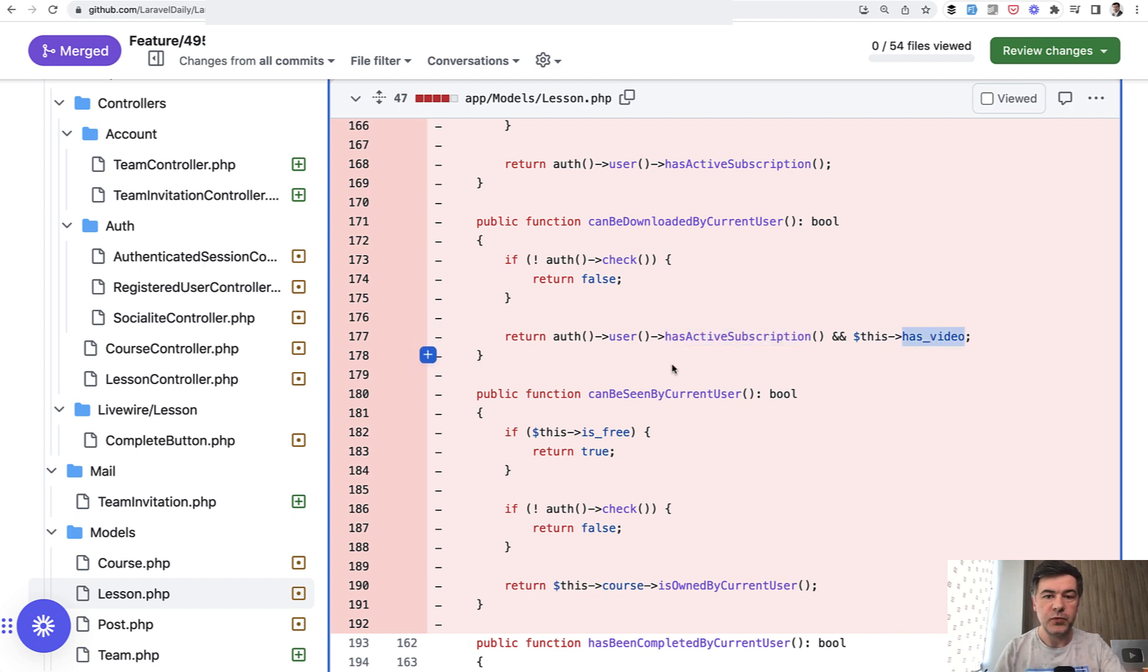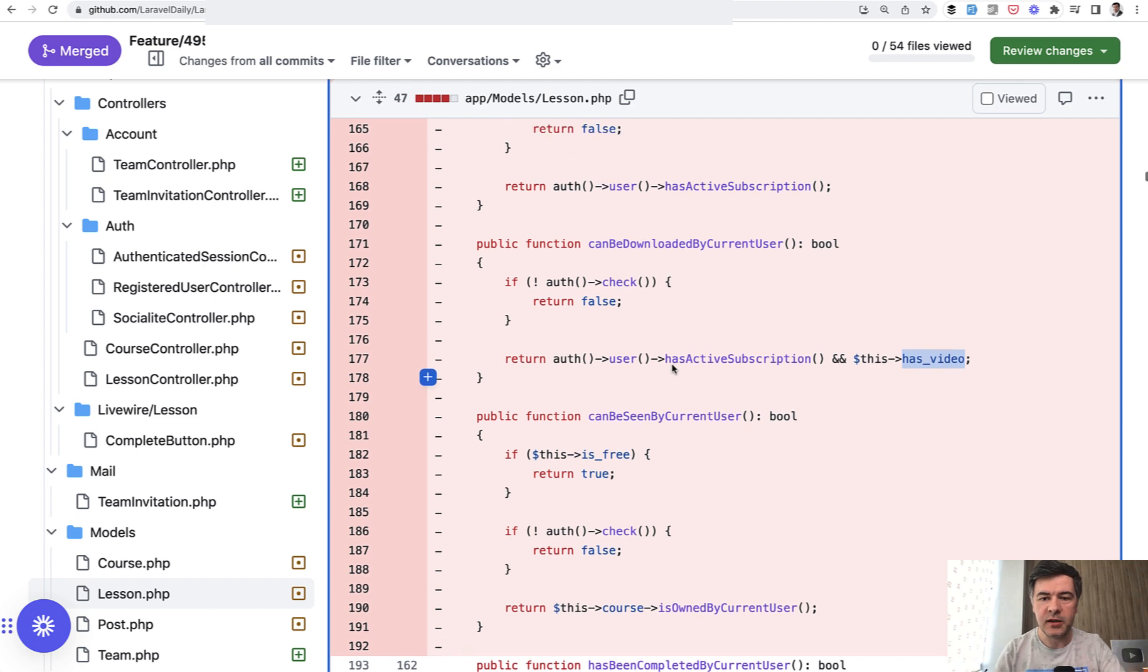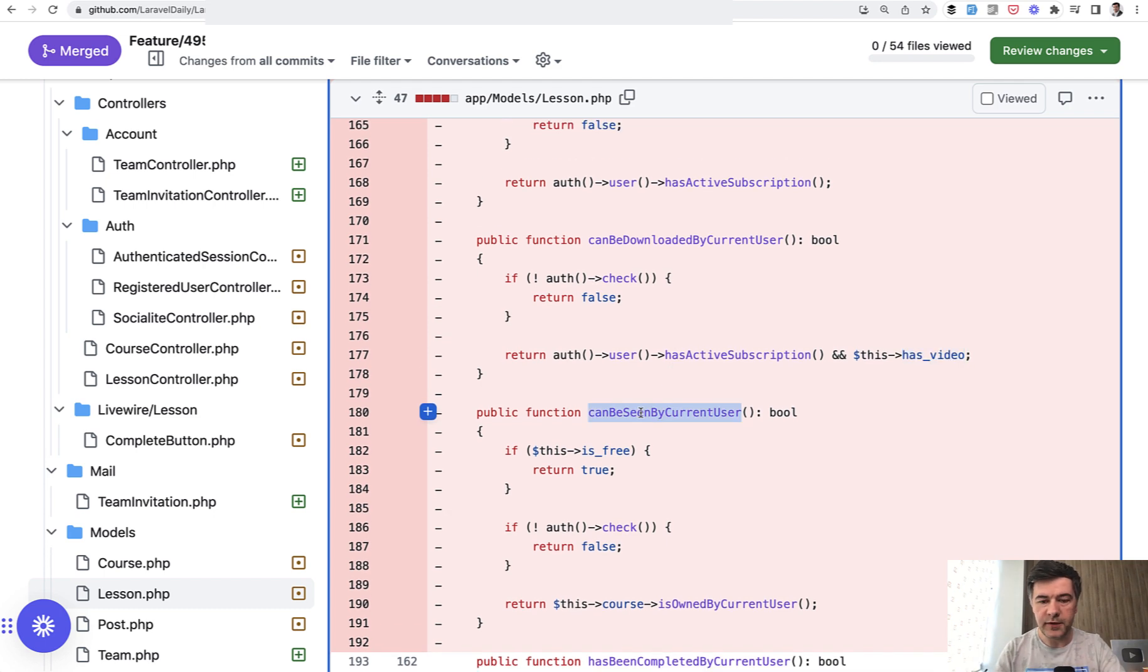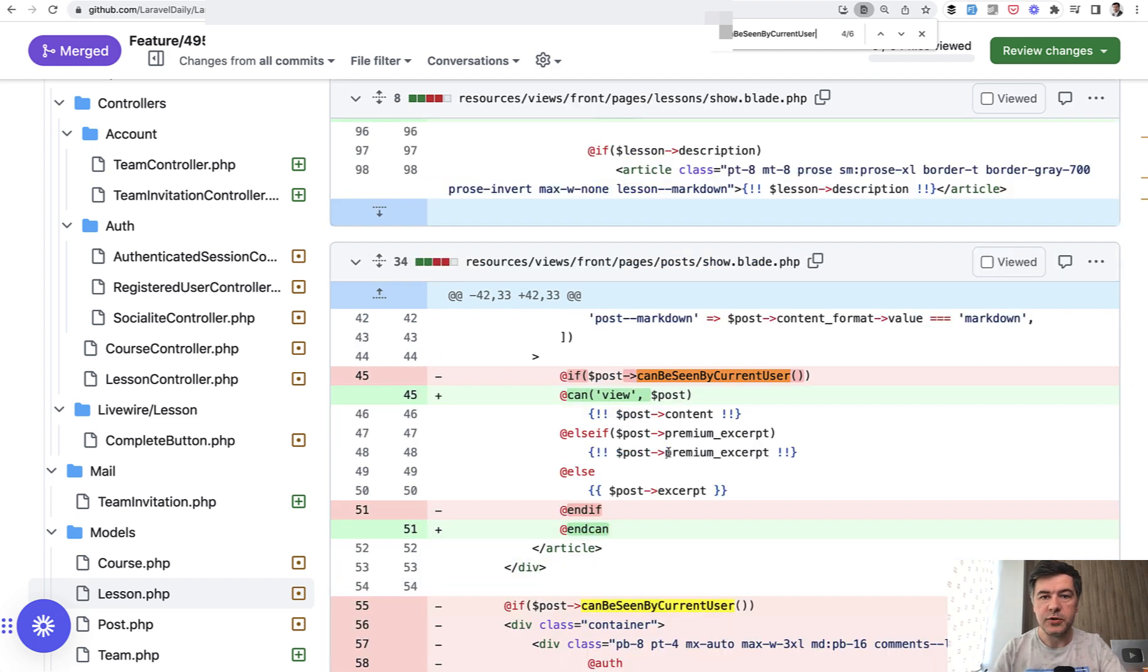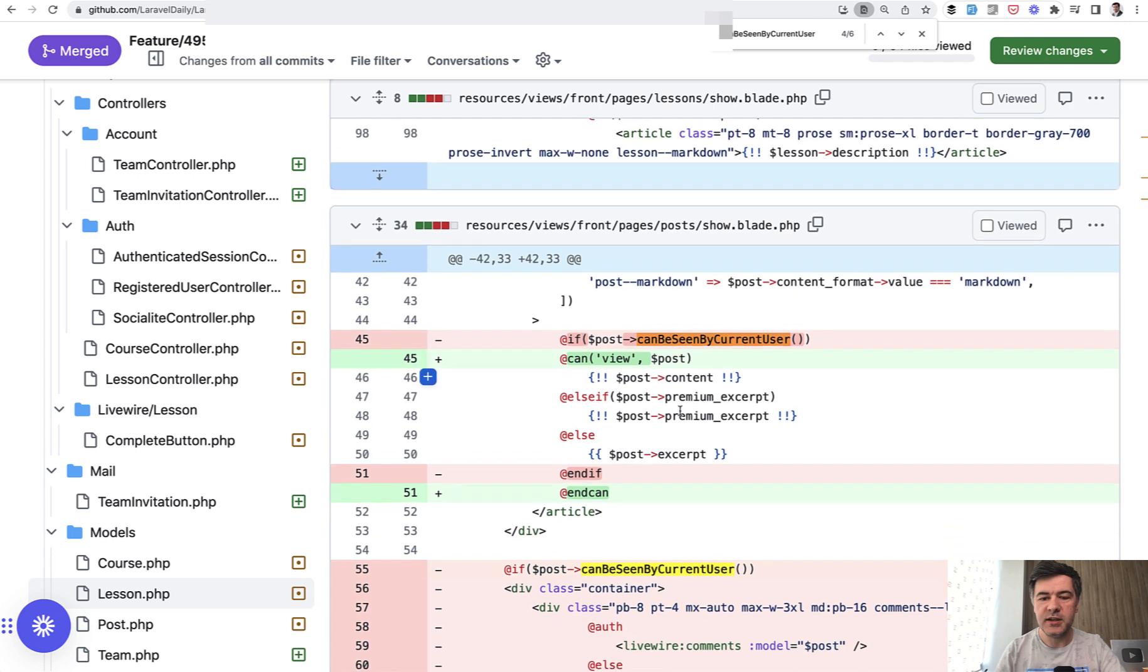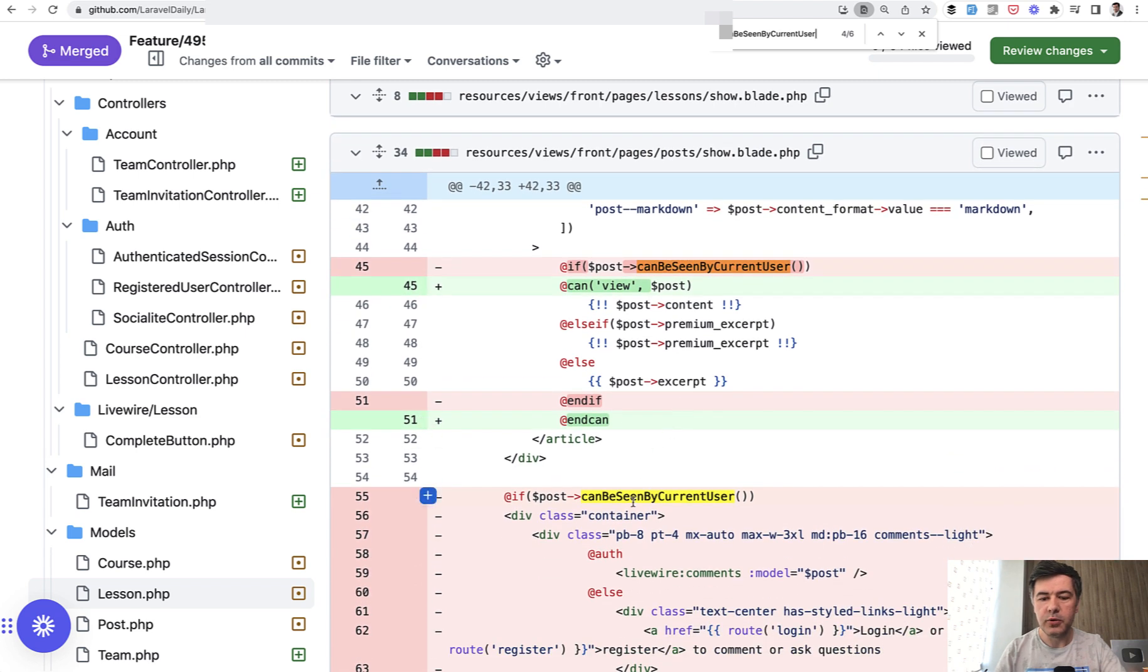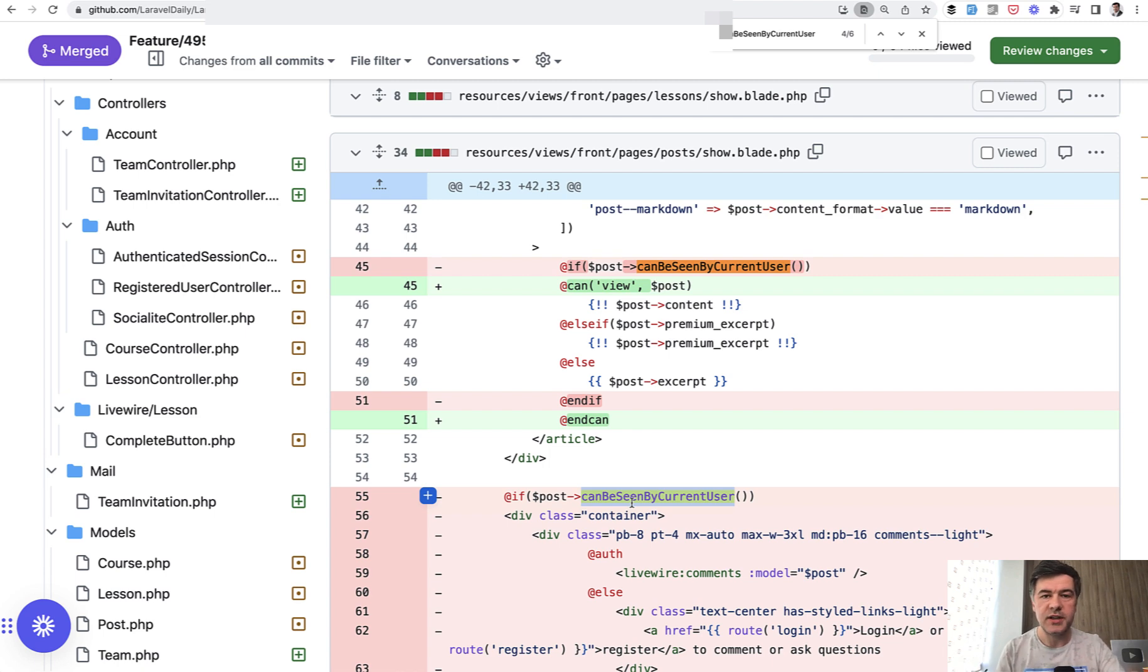These were inside of the model and then we call those functions elsewhere. For example, like this: if the lesson cannot be seen then we show logged lesson. Also similarly for posts, so post can be seen here, post can be seen. Those functions were reused in controllers and in the blade.